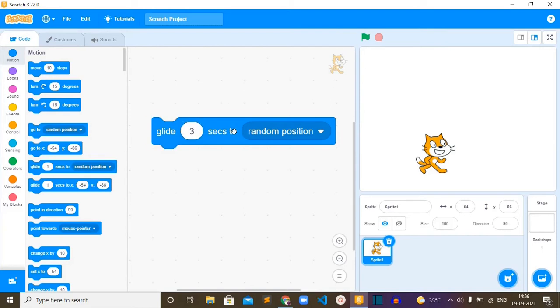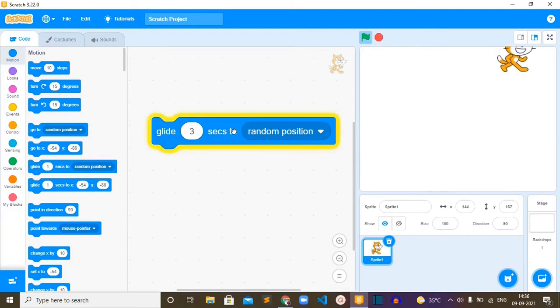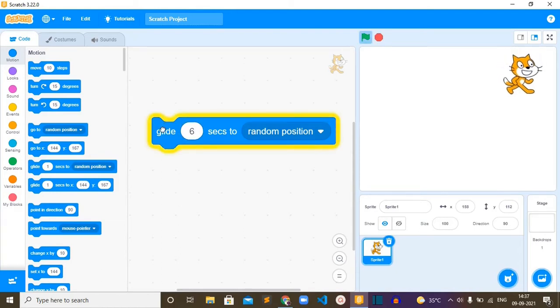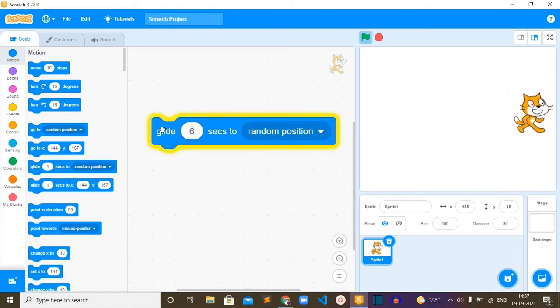Look at here, it is moving slowly. We can make it much slower than this by increasing the number of seconds. If I put six, look at here, the cat is moving very slowly.